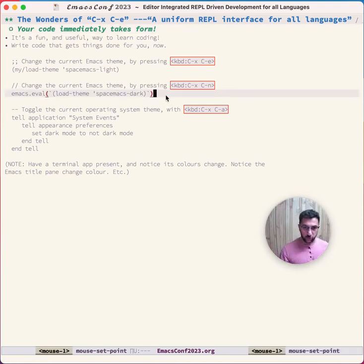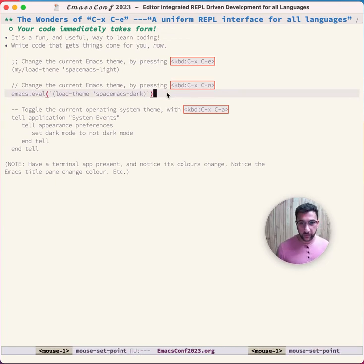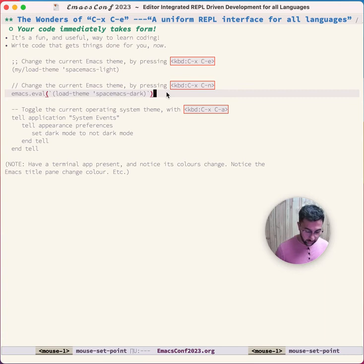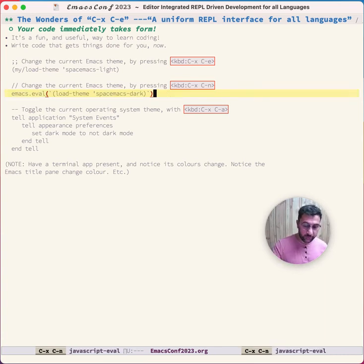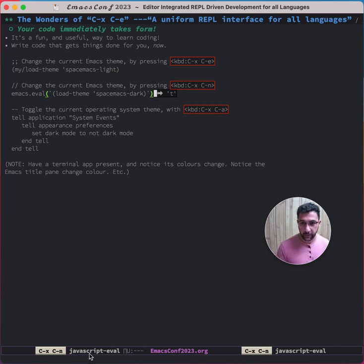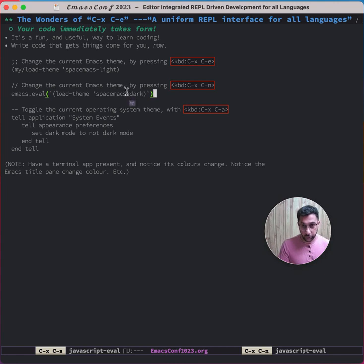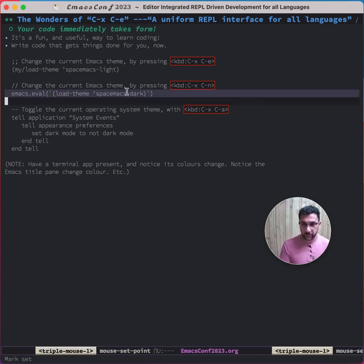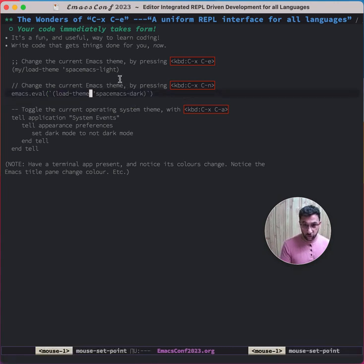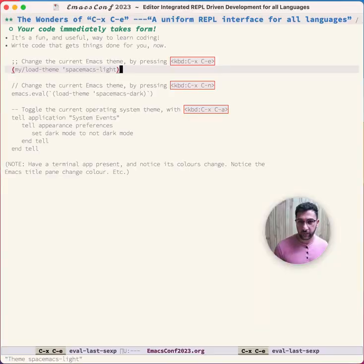The cool thing is your code immediately takes form right away. You see it doing things, altering your environment. For example, this is JavaScript, and JavaScript here is going to change Emacs for us. Ctrl-X Ctrl-N, and you can see JavaScript eval was invoked. This line of JavaScript altered our Emacs, so that's really nice.